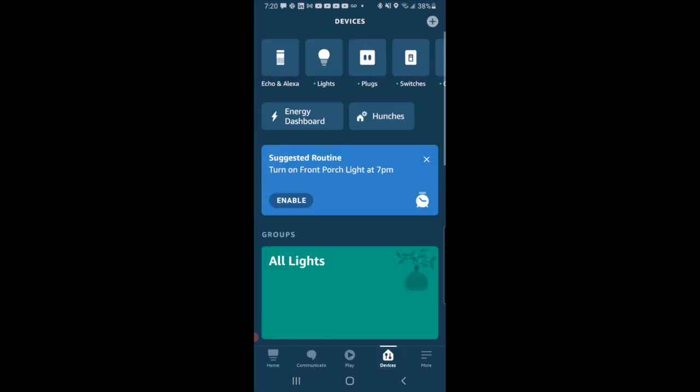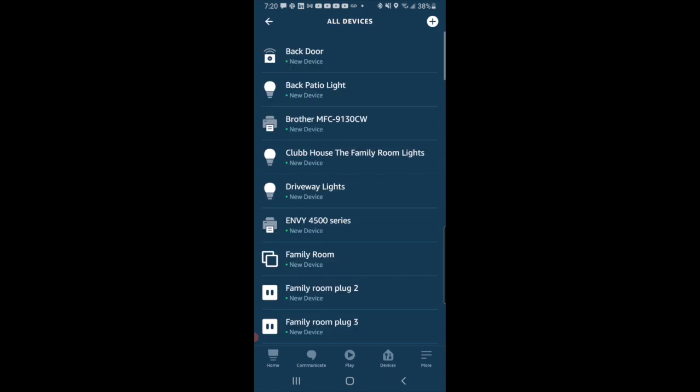Start on the home screen, hit Devices on the bottom, and at the top you scroll all the way over to All Devices.